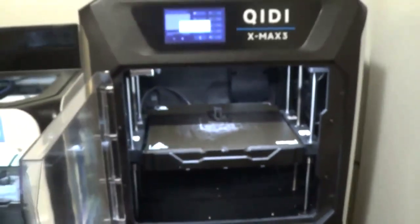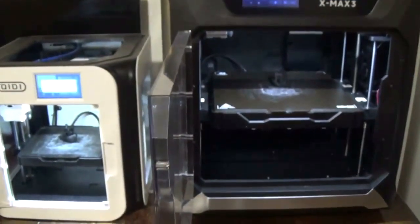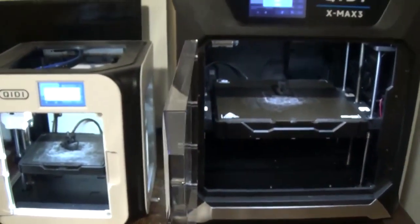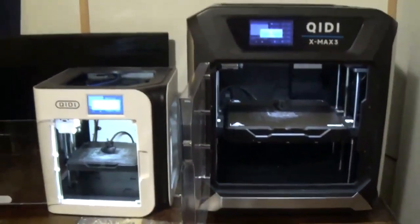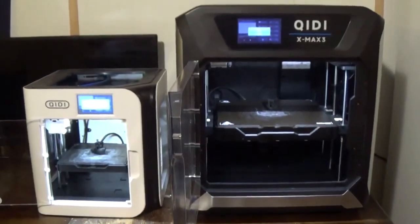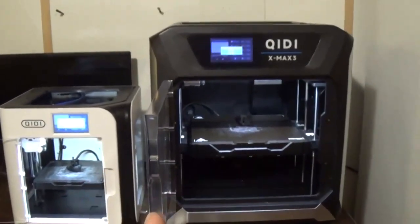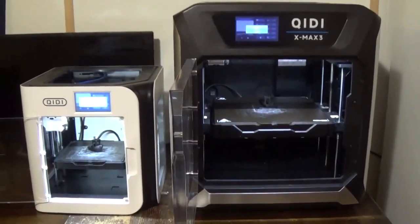Well, folks, there you go. There was a test between the XMAX III and the XSmart III to see if there was any difference in print speed. Obviously, one of the big differences between the two printers is an incredible difference between the print volume that you're going to get when you buy the XMAX III.